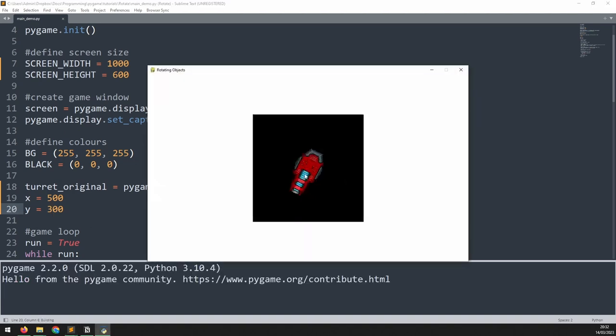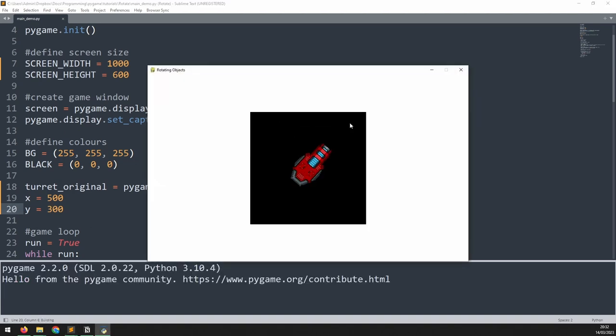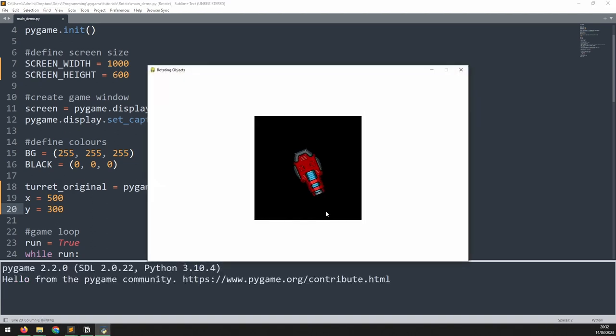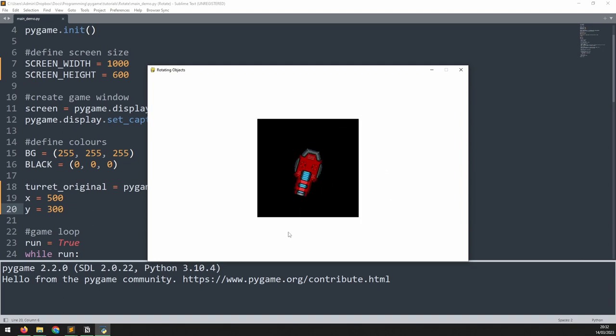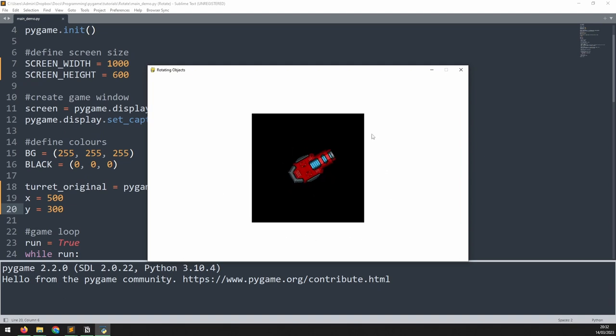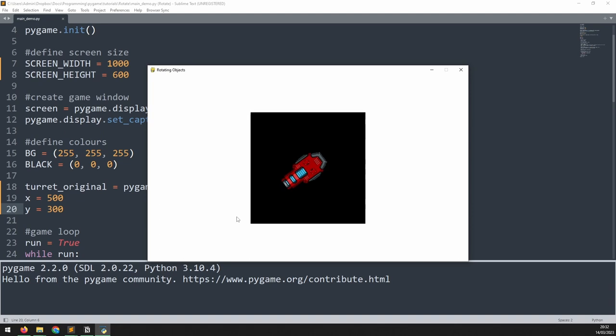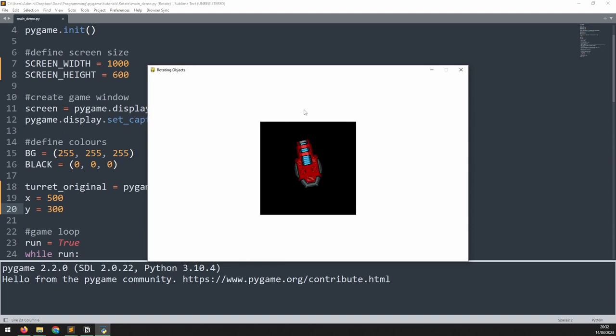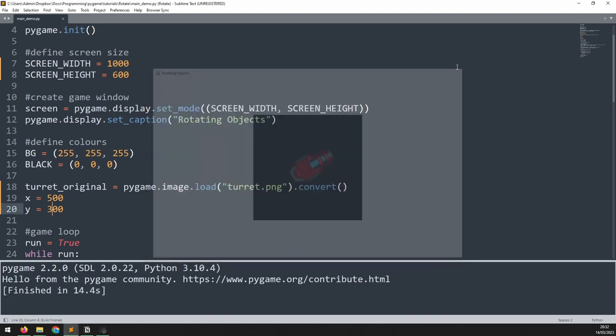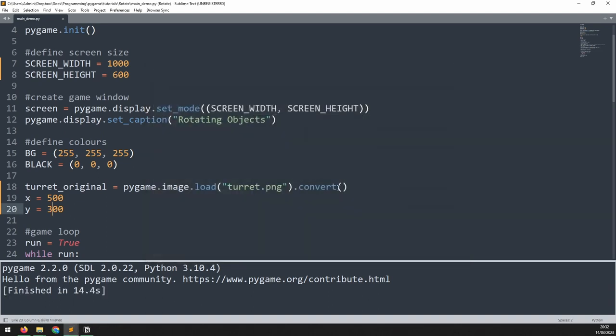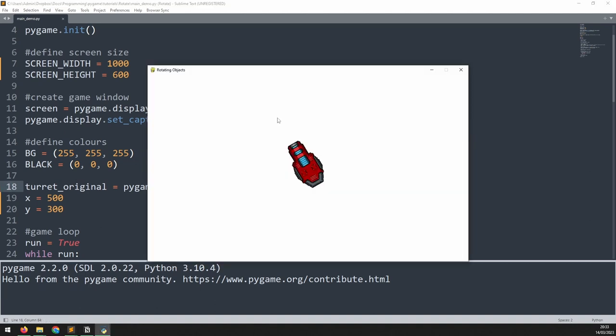If we run this again you can now see that the turret is staying in the middle as it rotates around the screen. You can still see the black background getting bigger and smaller but since the image is being drawn from the middle rather than the corner it doesn't affect the turret's positioning. We can now hide that black background by adding in convert alpha once again. And that's it.